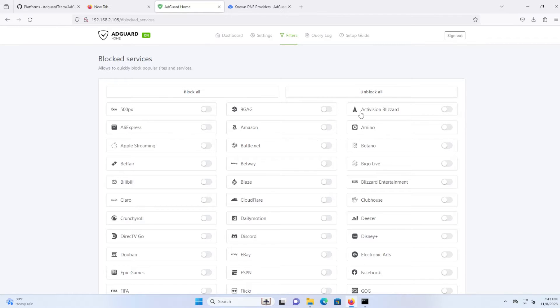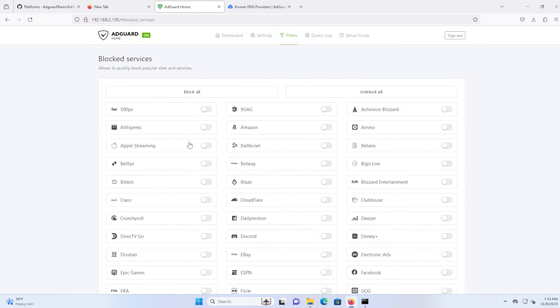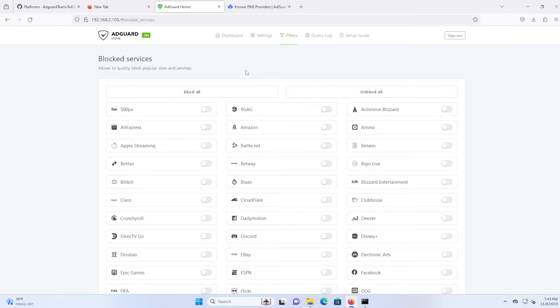So you can immediately block any services. For example, Activision Blizzard, Disney Plus, Facebook, you got Instagram down here. So there are services that you can block right away or you can just hit block all. So that's what's great about AdGuard Home is that you can quickly block services.